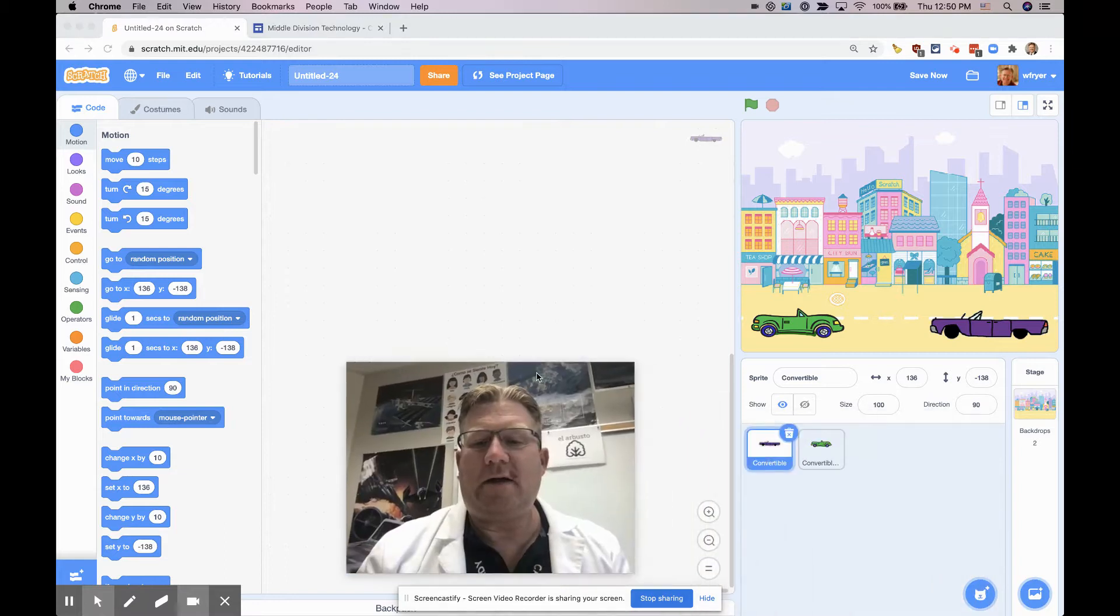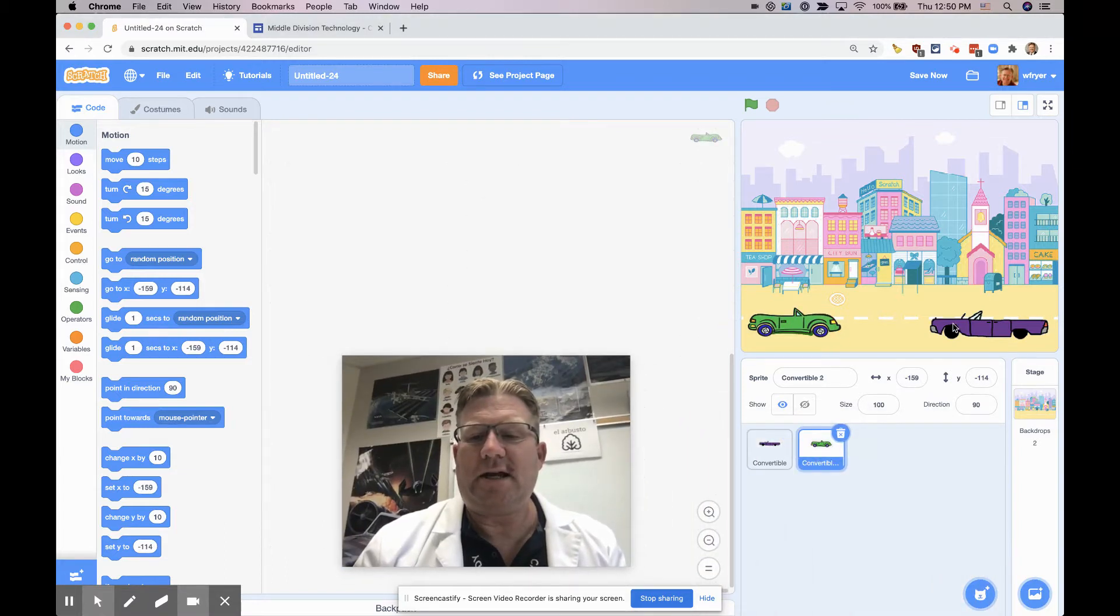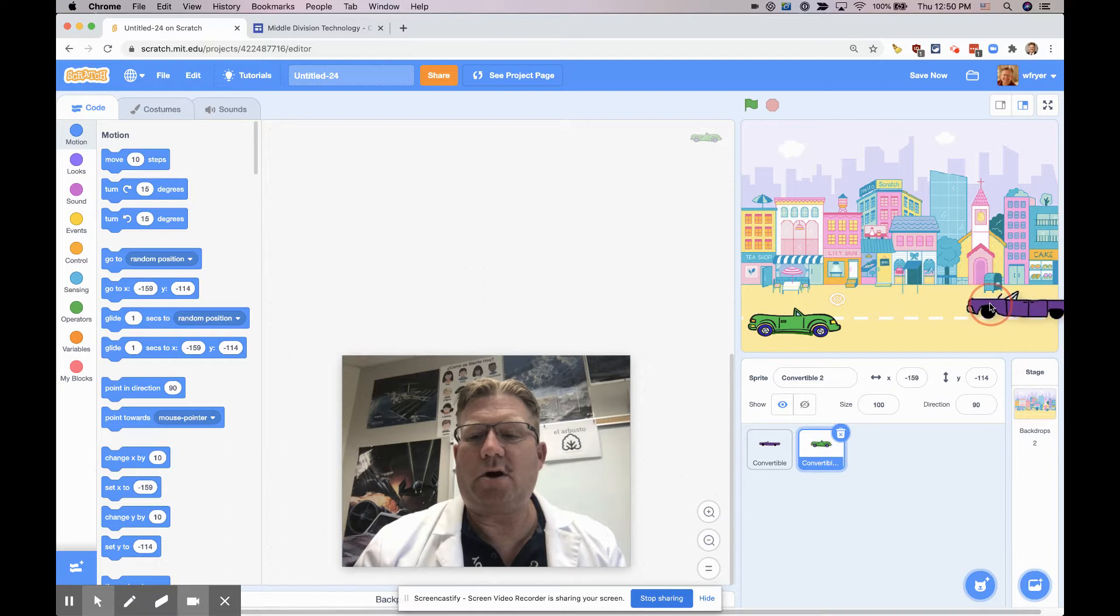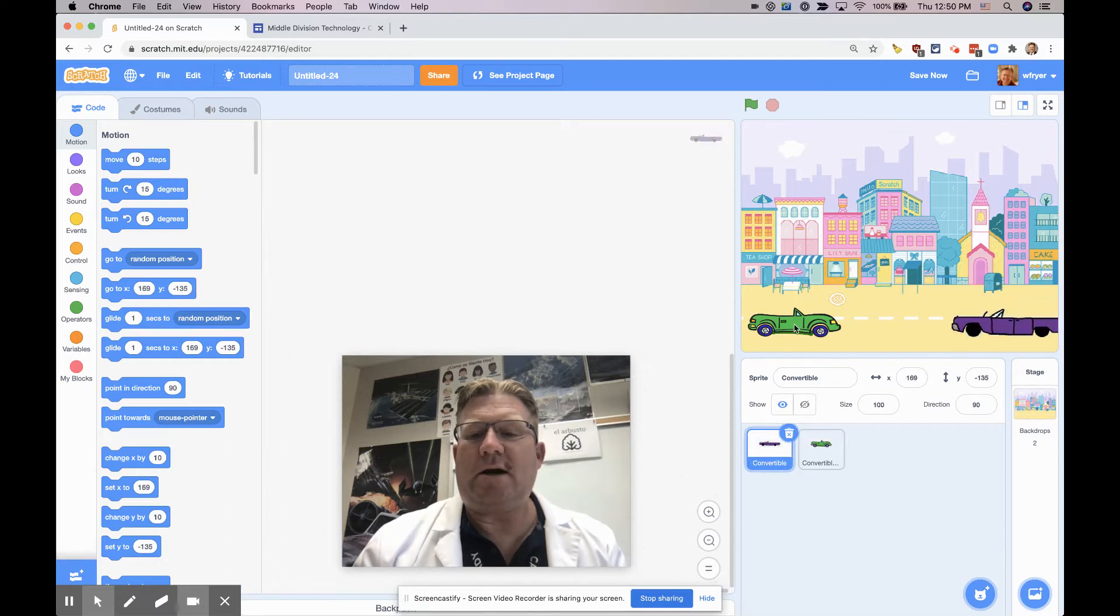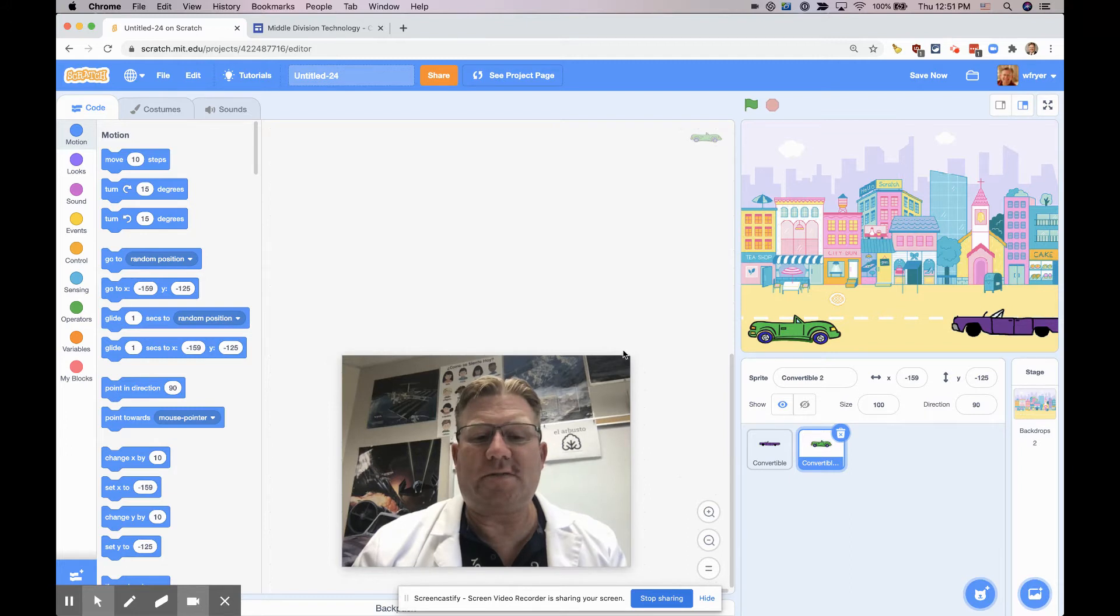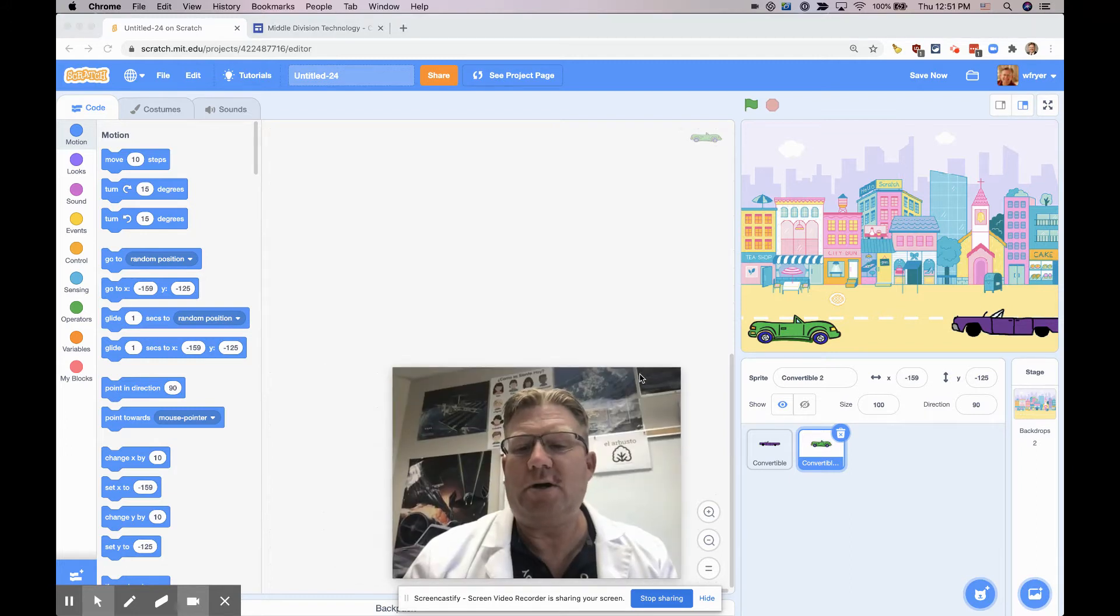So now I've got my green car on the left side, and I've got my purple car here on the right. I can move them around and do some other things, but for this video I actually just want to show you how to make them talk.